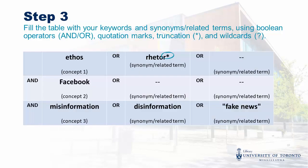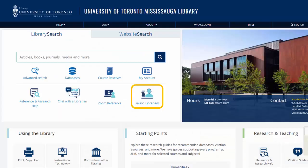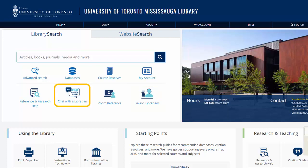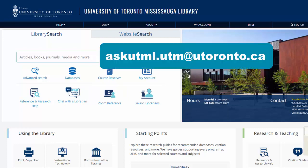Now that you've completed the worksheet, you're ready to start your search. Check out the next video, ISP100 Part 2: Locating Sources, to learn how this works and start exploring your sources. If you need help, visit our website to connect with your liaison librarian or reach out to our reference team. You can chat with us online from our homepage, join our drop-in Zoom room, or email us at askutml.utm@utoronto.ca. Thanks for watching.